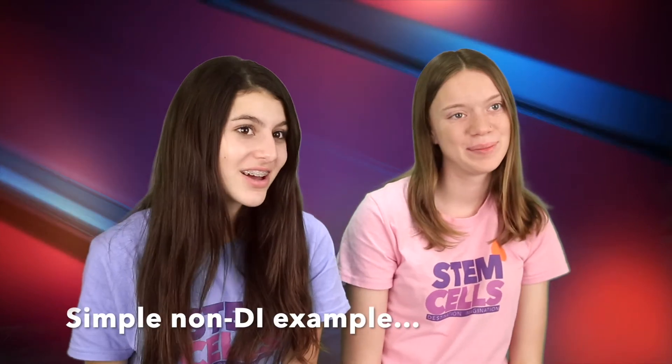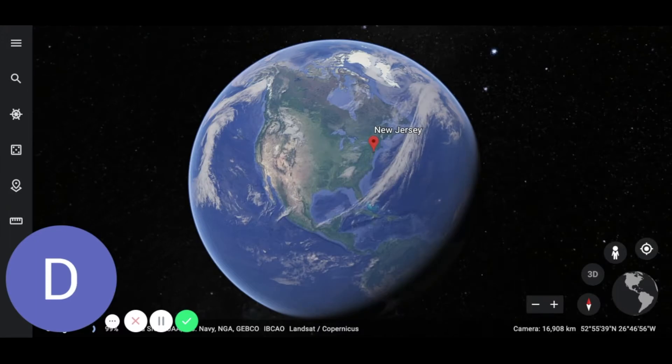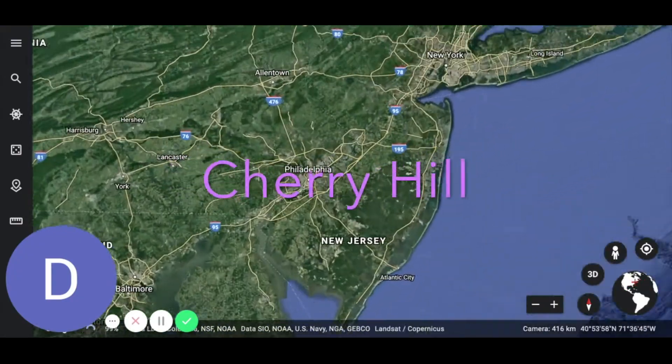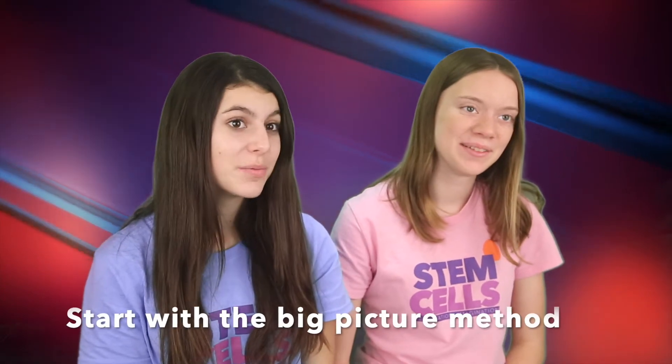Here's a simple, non-DI example to help explain this. Imagine someone asks you where you live. The most detailed part of where you live is the house or apartment number. If you start with 'I live at 1211,' that isn't very helpful. The big picture part of where you live is your state or country. Starting with 'I live in New Jersey' is much more meaningful. A more meaningful way to say where you live is 'I live in New Jersey in a town called Cherry Hill on South Union Avenue, number 1211.'